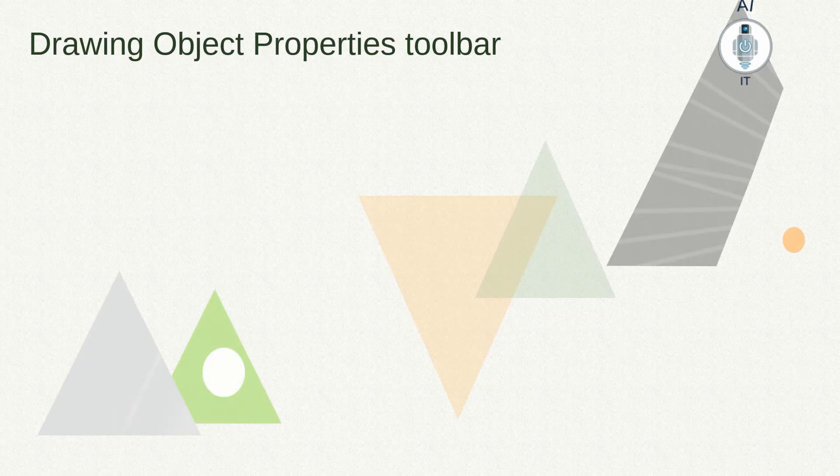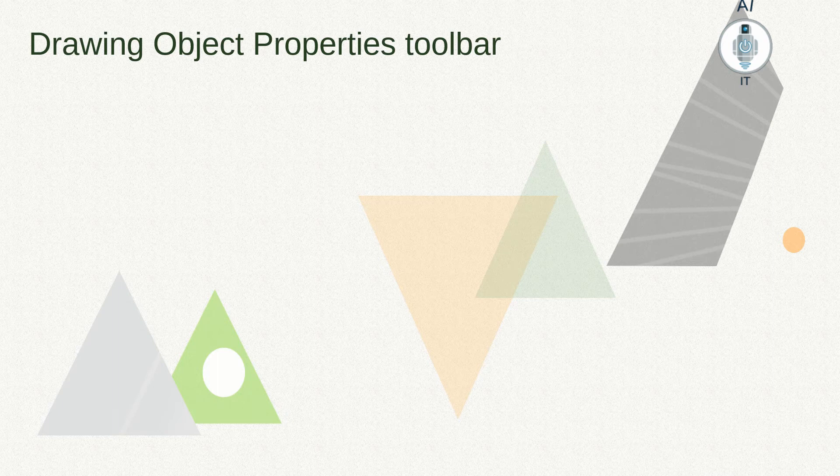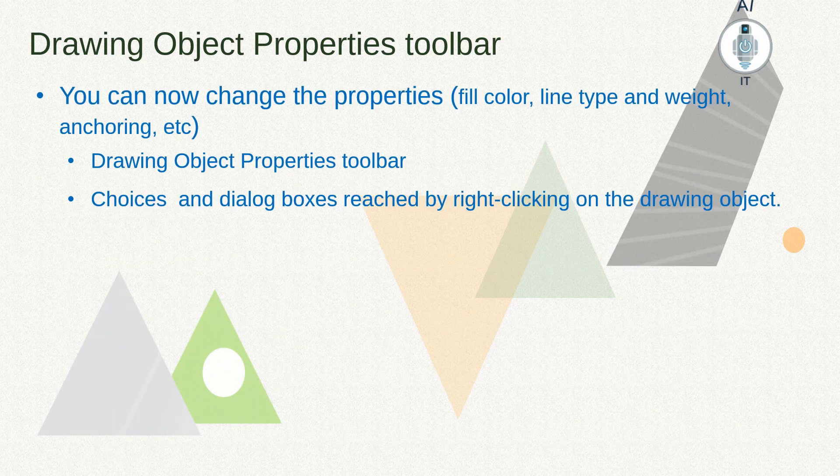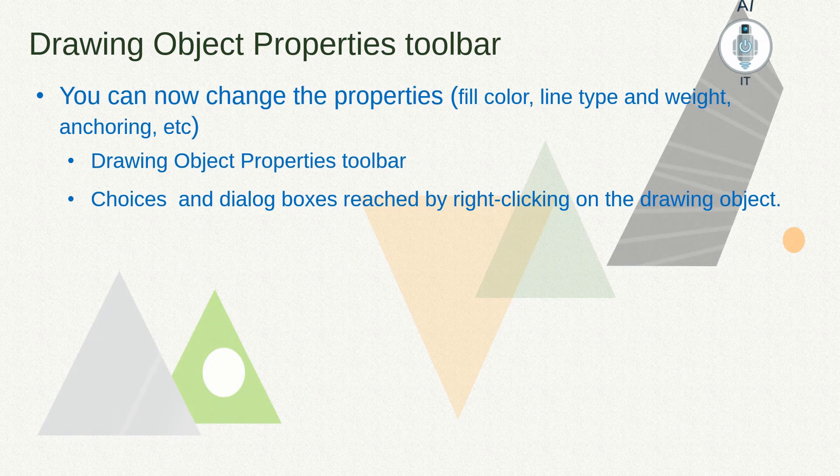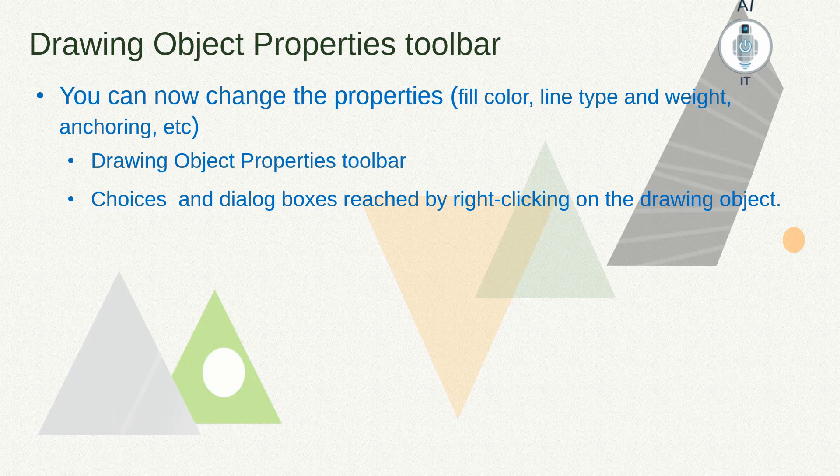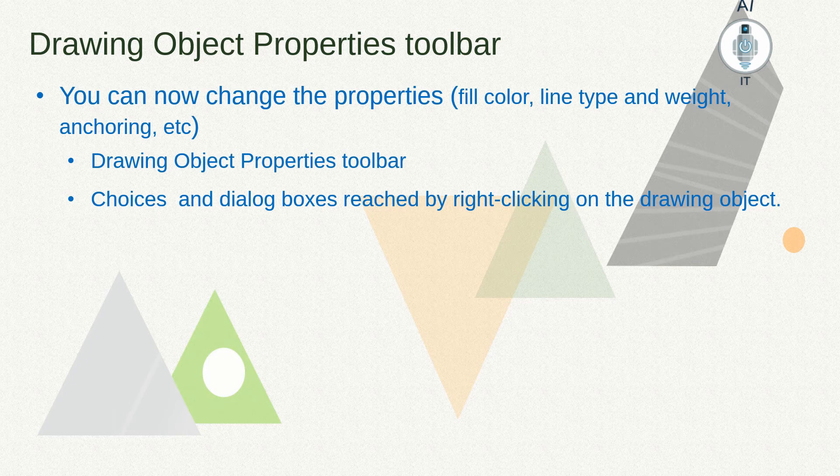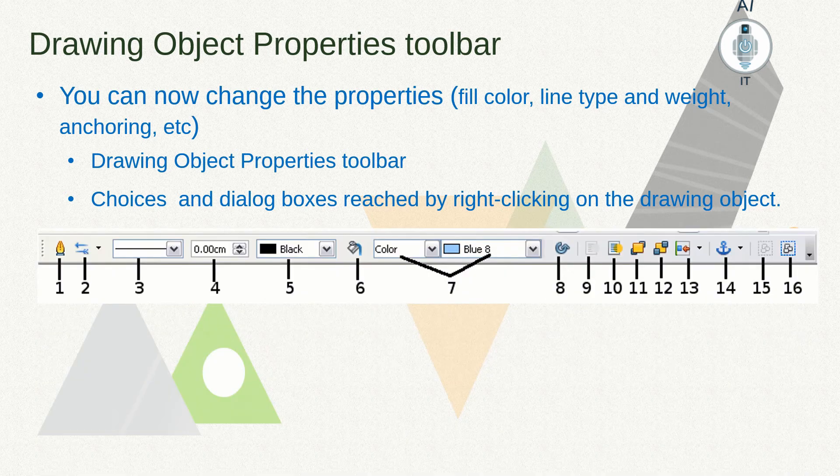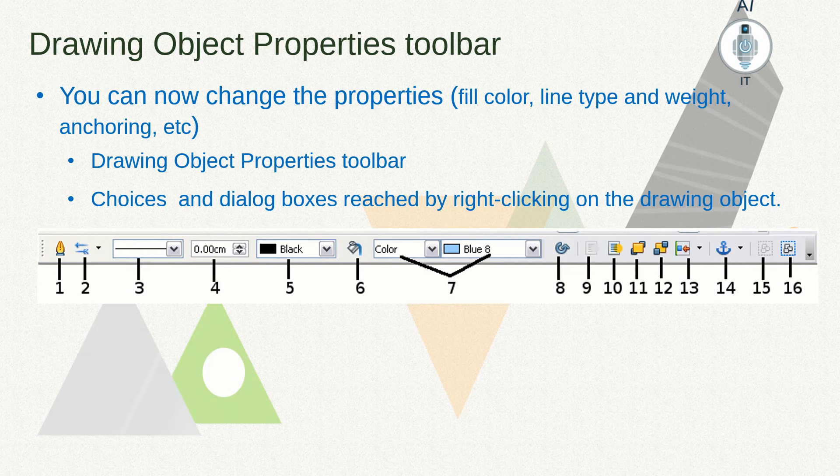Now let us see the drawing object properties toolbar. We can change the properties of our drawing object like fill color, line type, weight, anchoring, etc. Now this is the drawing object properties toolbar.